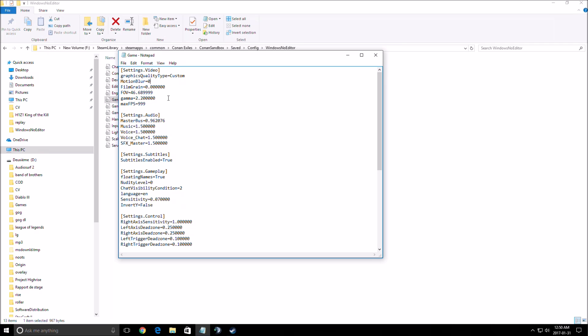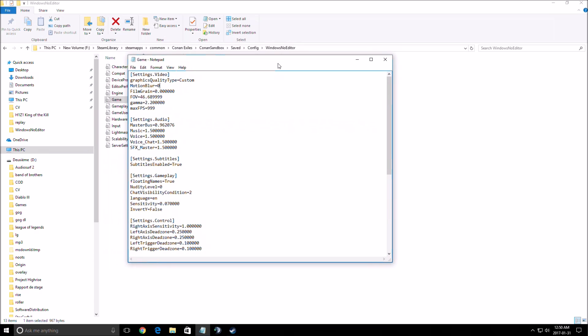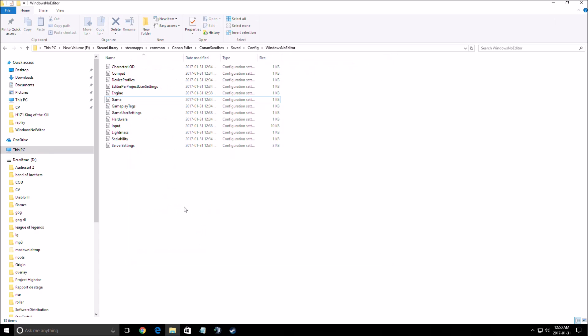But for me, for now it's by default. I will do more tests with that because right now I have my 60 FPS no problem. Maybe it's a last resort after all the game settings that you will change. If you still don't have your 60, maybe you should lower your FOV.